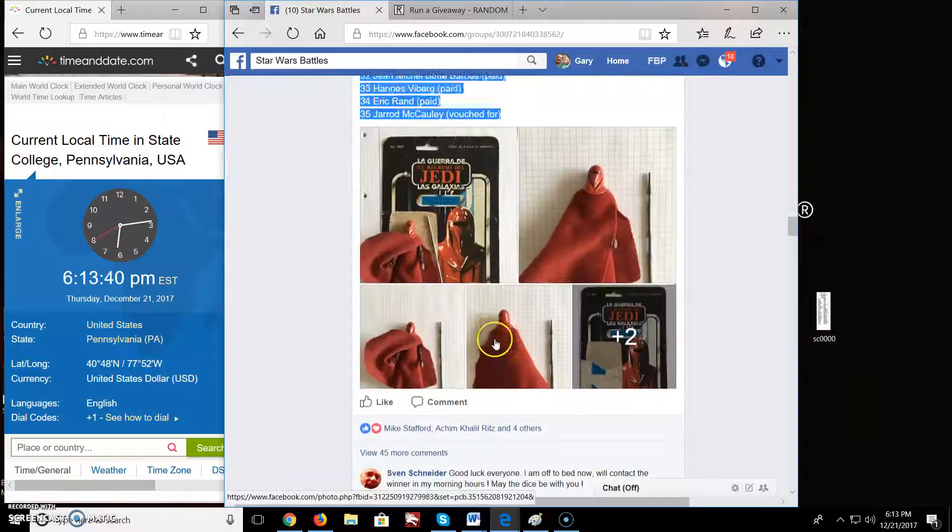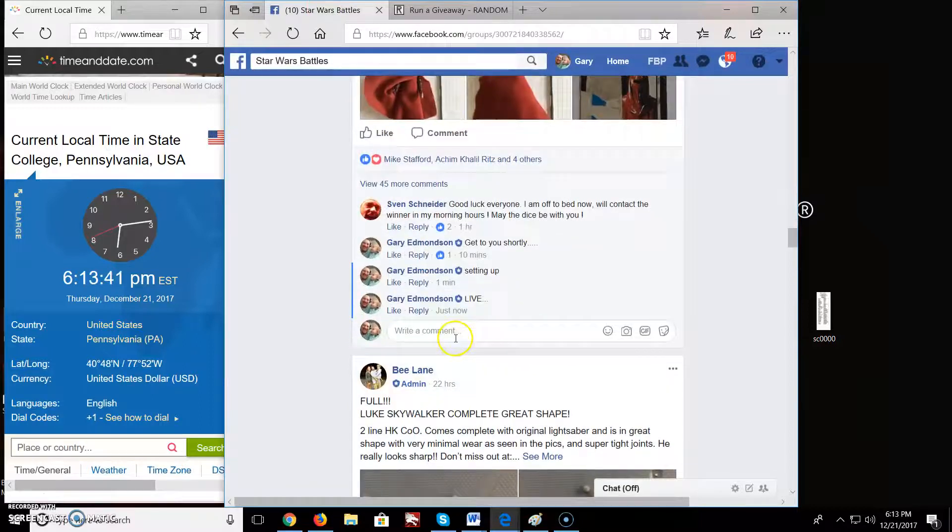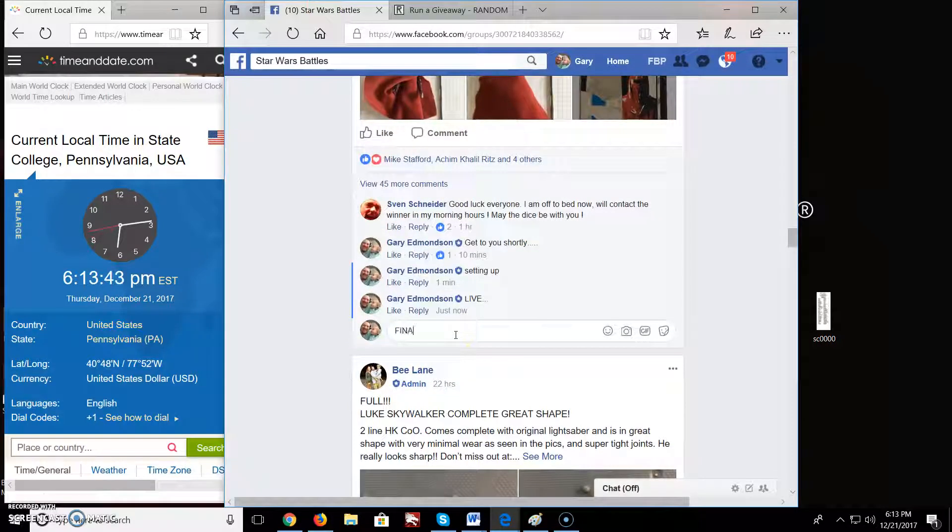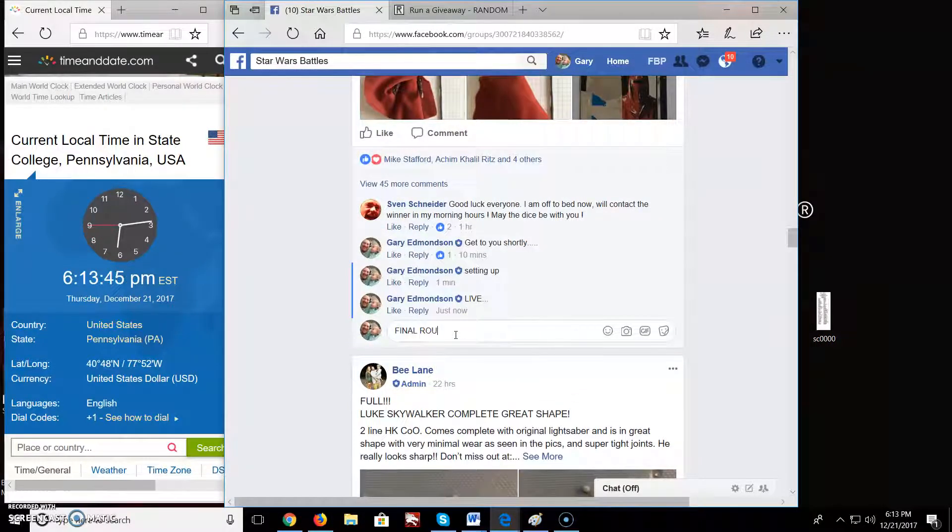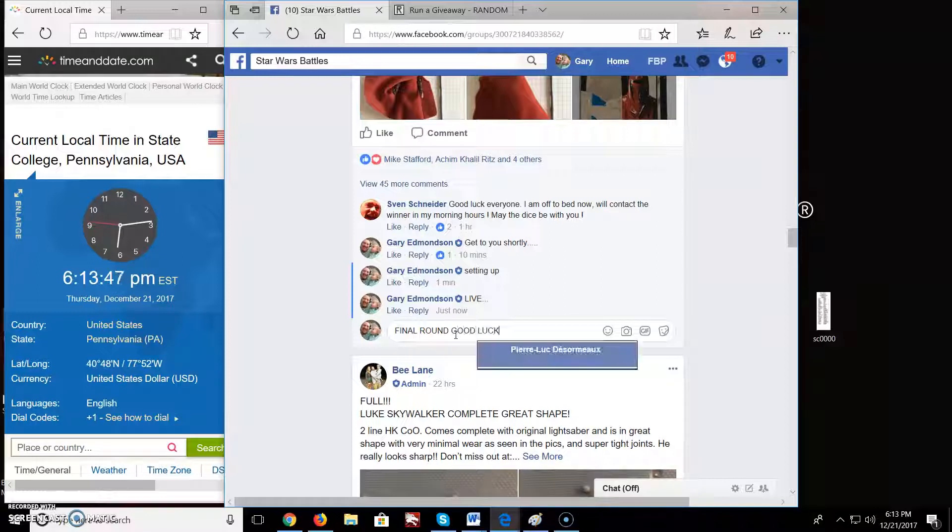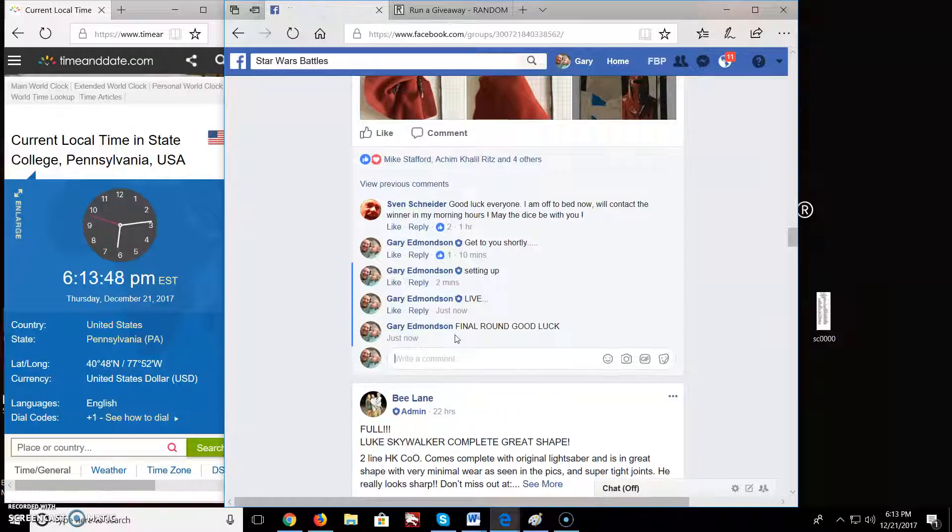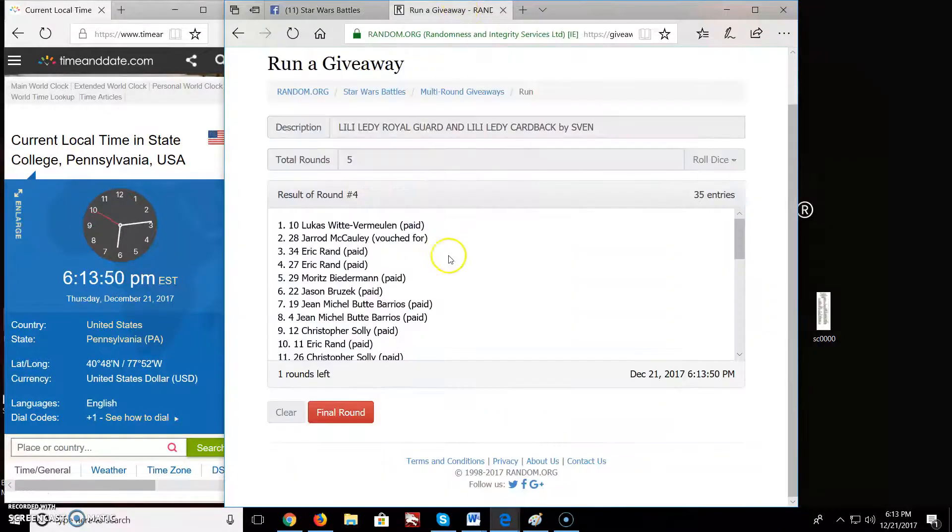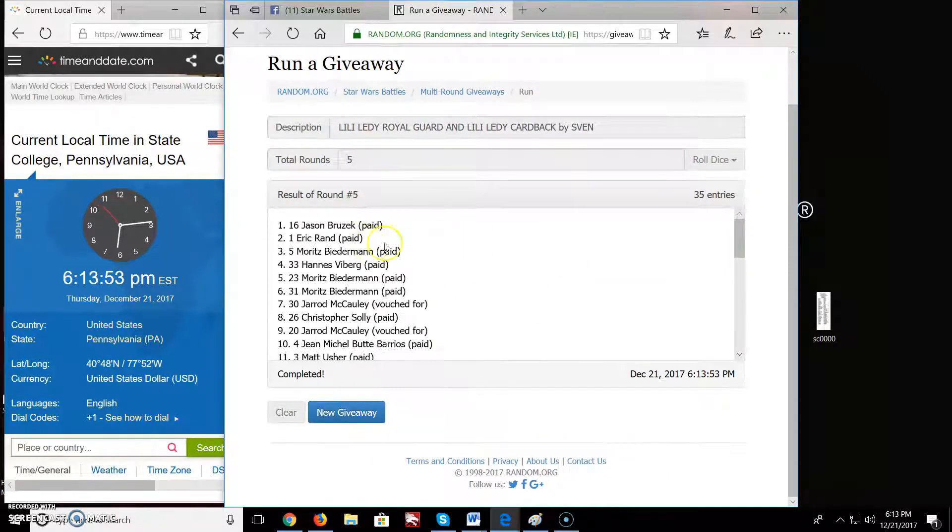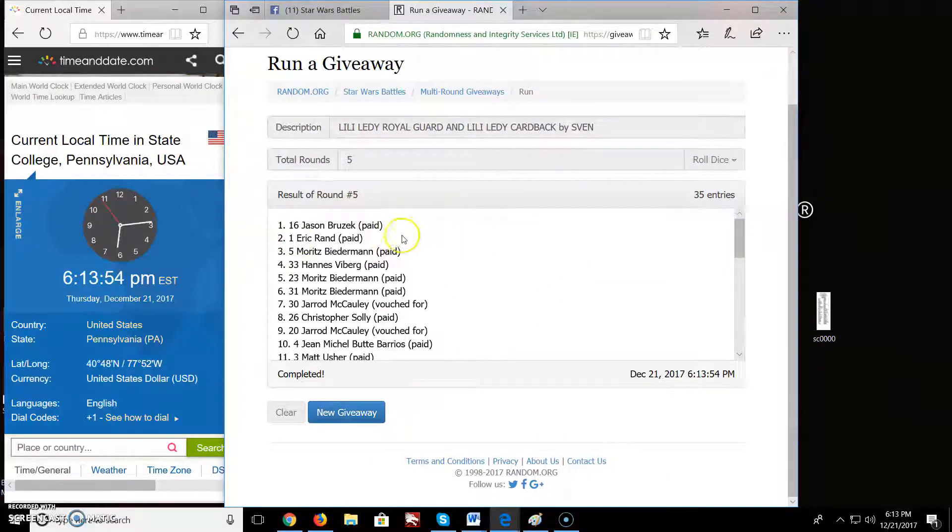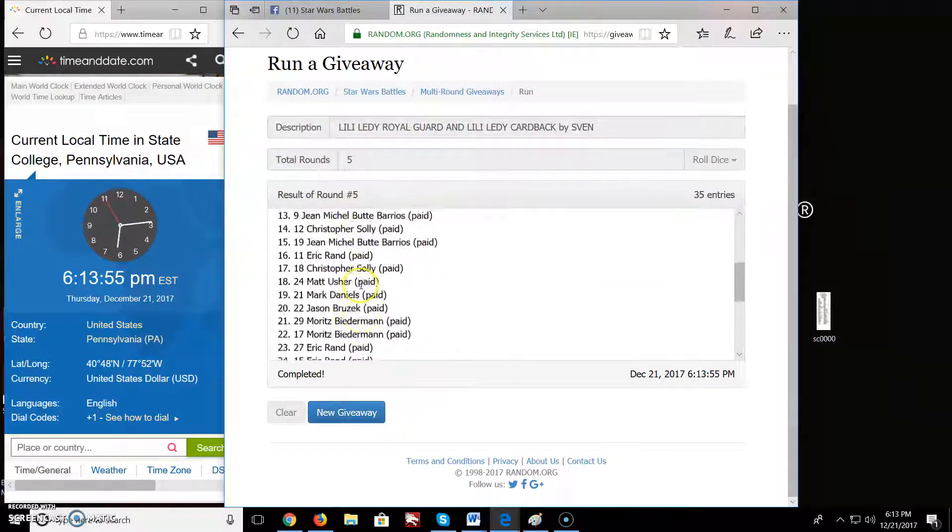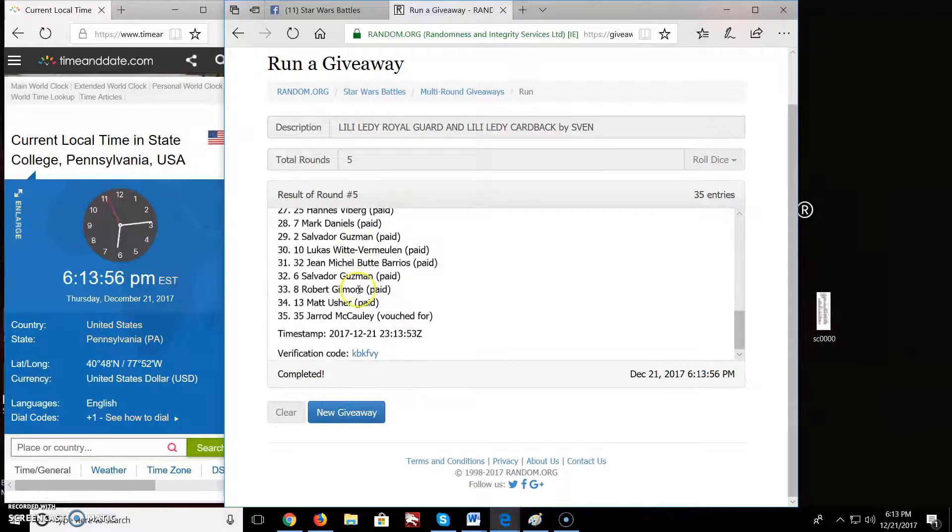Brings us up to that final round. Already. Final round. Good luck. And the winner of the Royal Guard and the Cardback is Jason, spot 16. Congratulations.